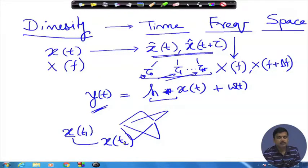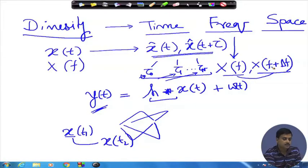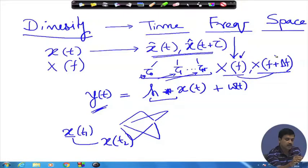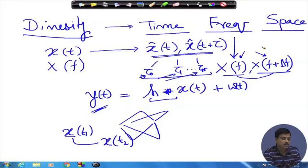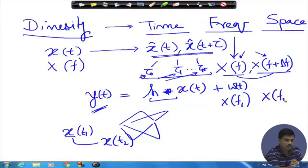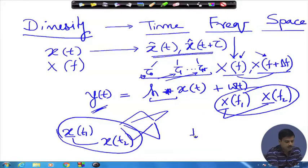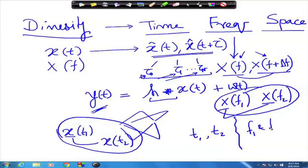In the frequency domain, if there is Doppler spread I receive the signal at f and again at f + Δf. If there is frequency selectivity, the copies received at f and f + Δf are uncorrelated. Otherwise I must send the signal at two different frequencies f₁ and f₂. So I am either using two time slots t₁ and t₂, or two frequencies f₁ and f₂, to get two copies.